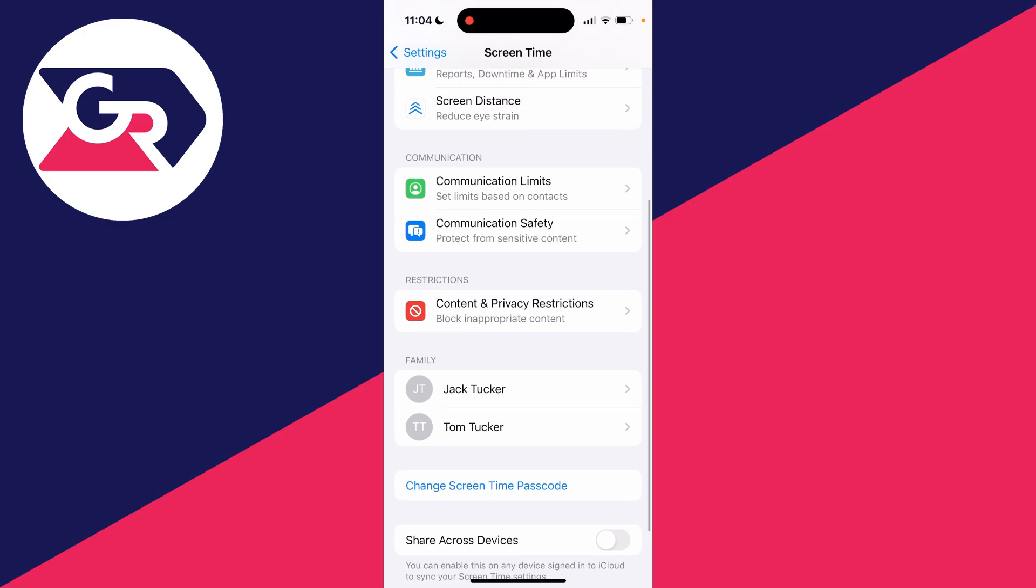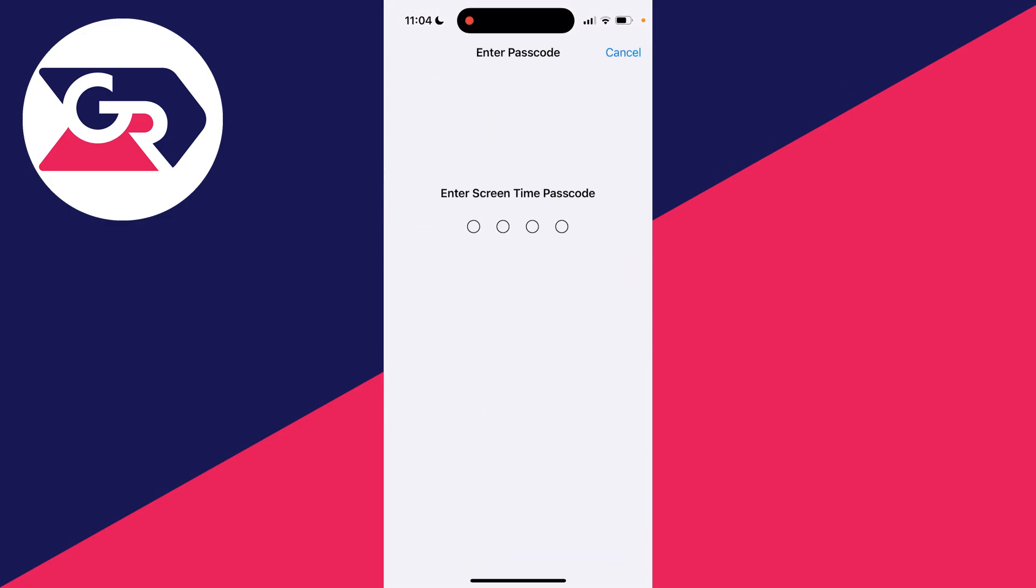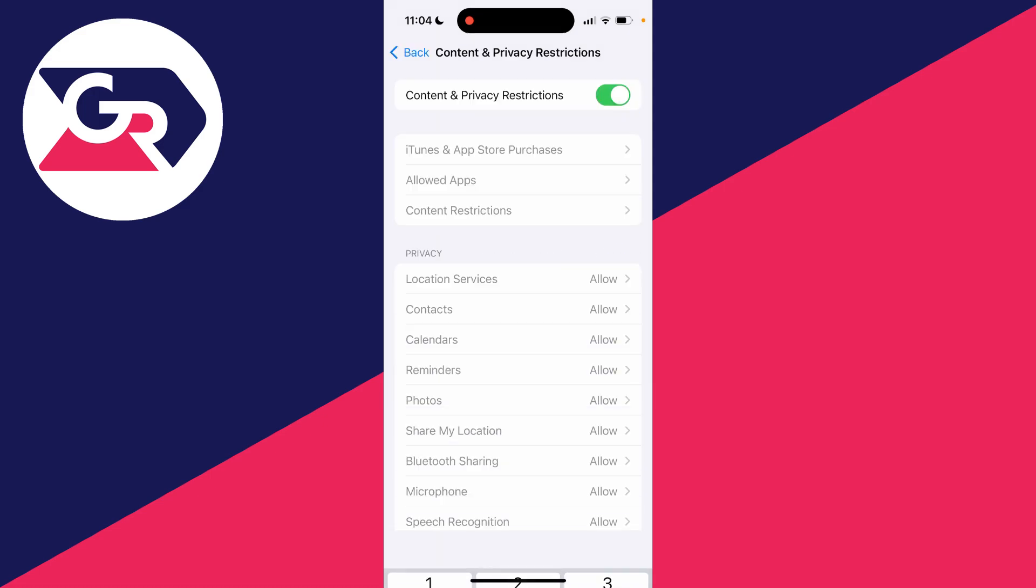I've now set my passcode. Then what you want to do is go into Restrictions and switch these on. You'll need to enter the passcode you just set.